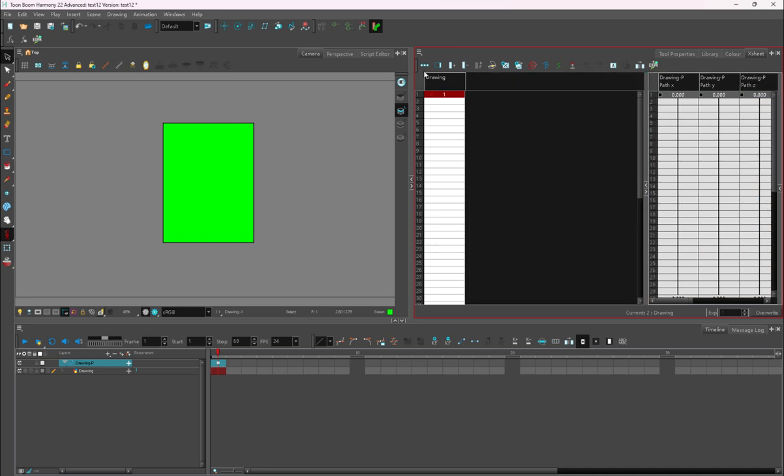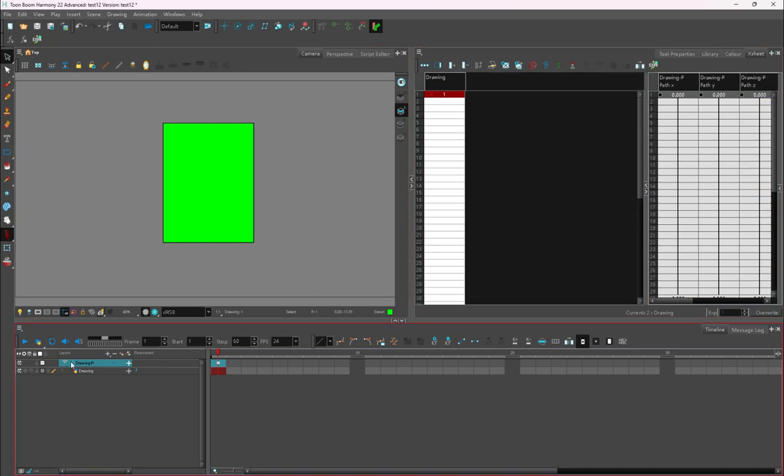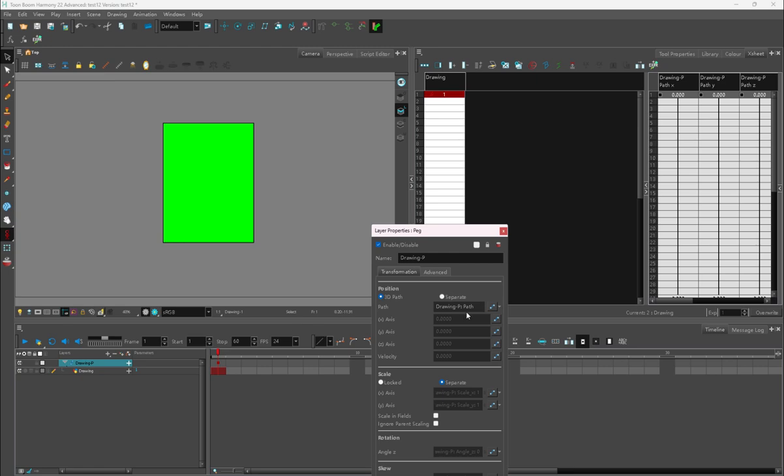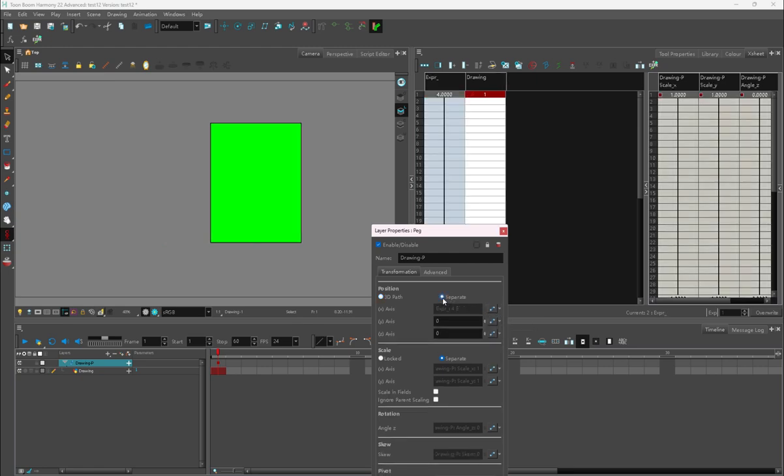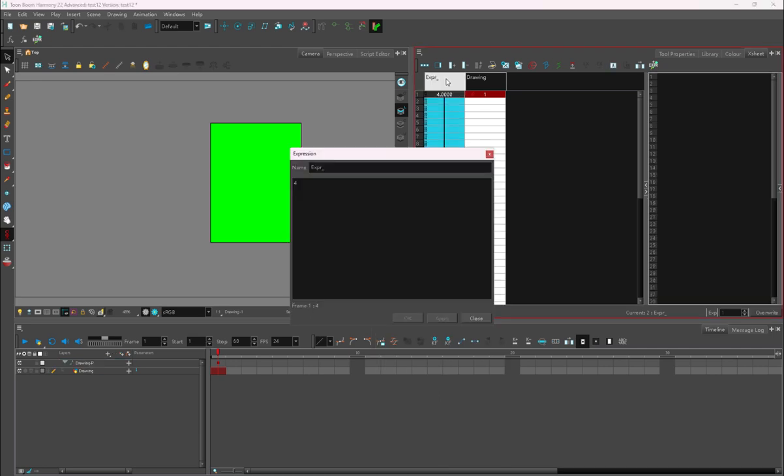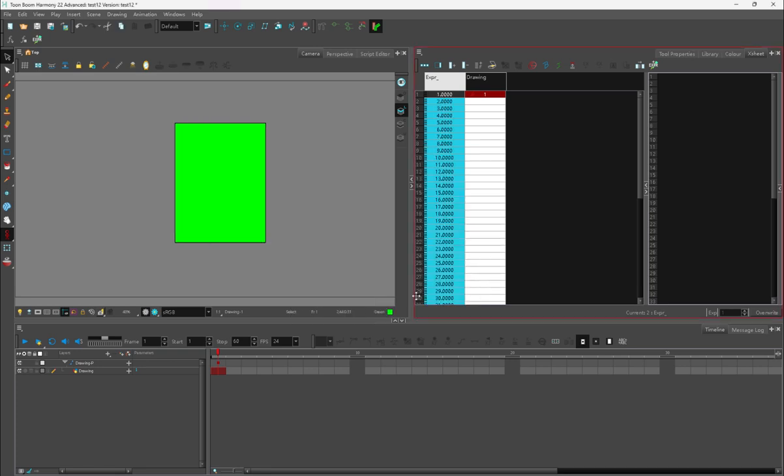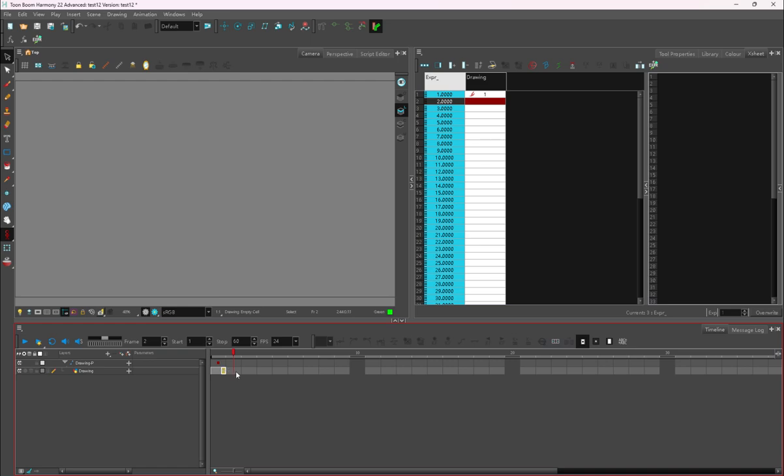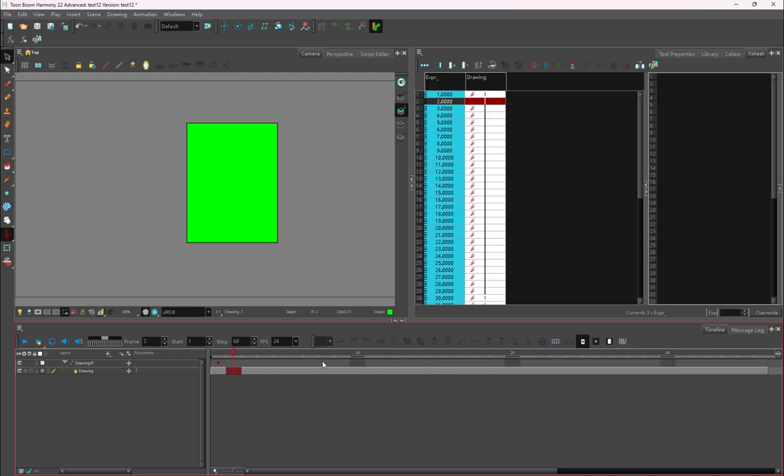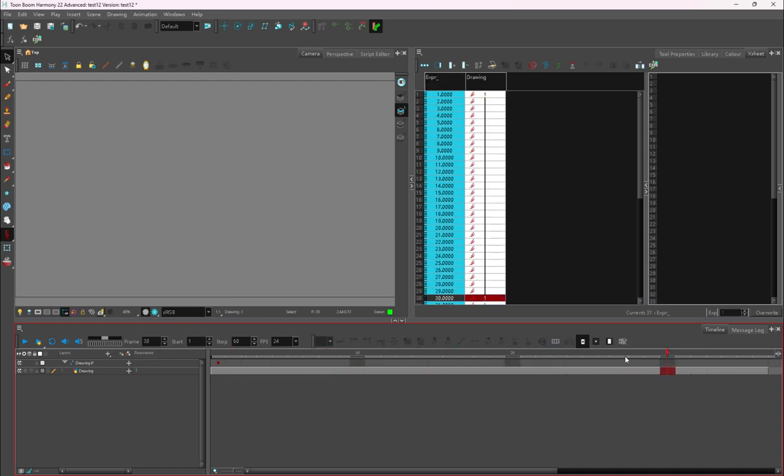The last test that I'll do just to show you that expressions do work in Harmony Advanced is I'm going to have an expression on my Y axis on my peg, and I'm going to give it an expression called current frame. Which means that any frame number that pops up will give it a Y value. As time goes on, the box will move on the Y axis in a positive manner, which is very cool. If you can do this, then you're on your way to learning expressions inside Harmony Advanced.